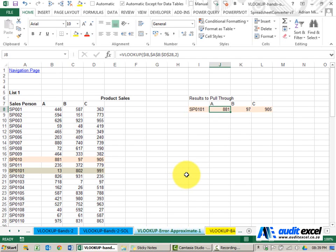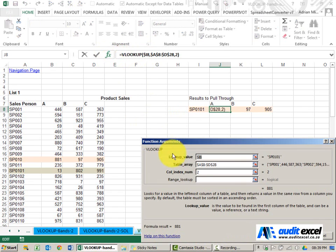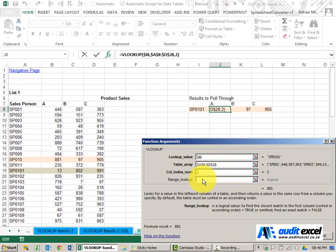There are two possible reasons for this error message. The first one, if we look at our VLOOKUP, you'll notice that we've got a lookup value, a table array, a column index number, and this is left blank. We're told if it's left blank, it's the same as finding an approximate.